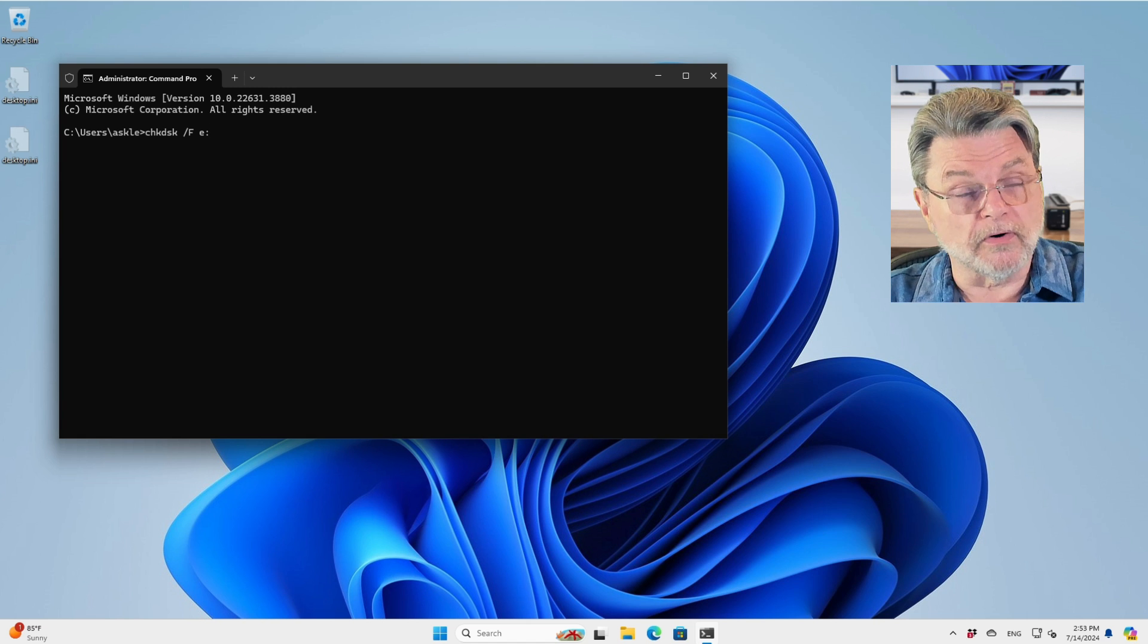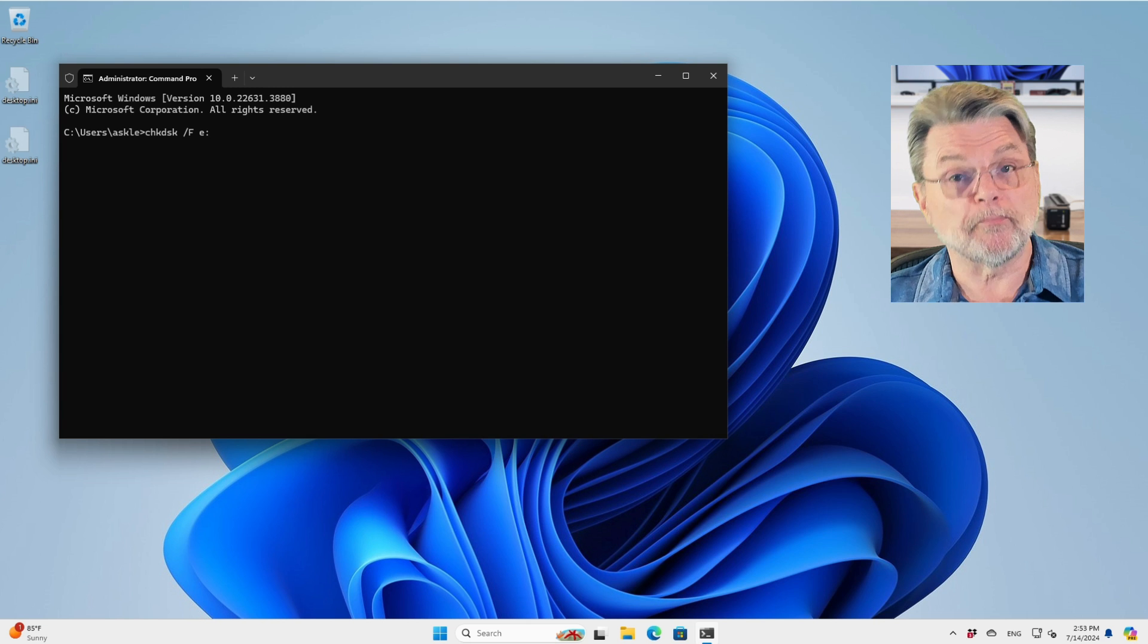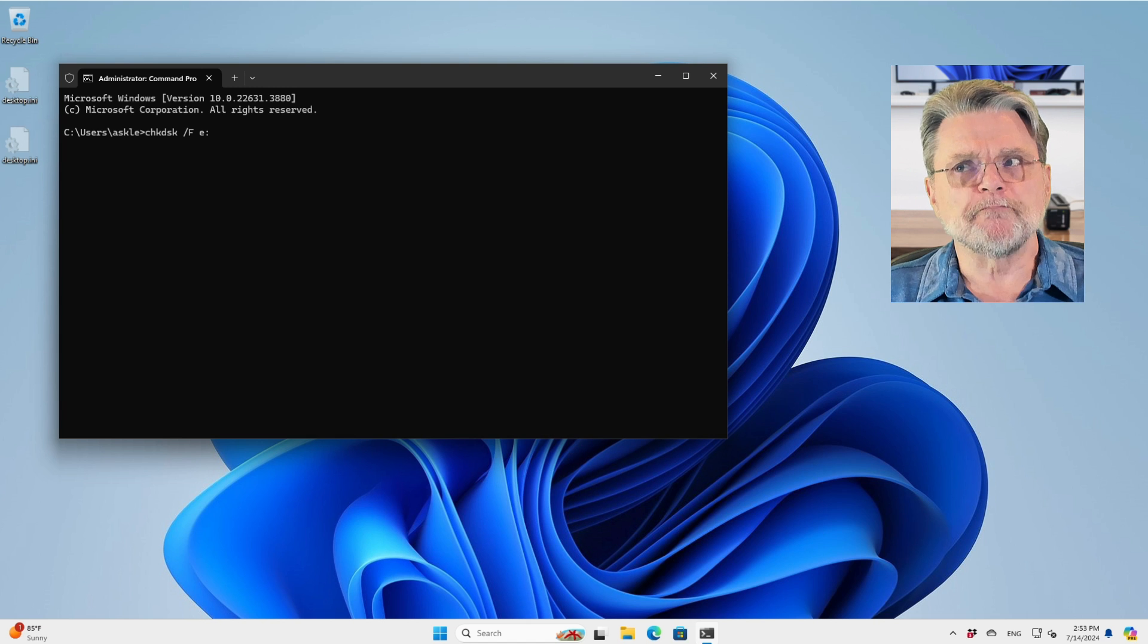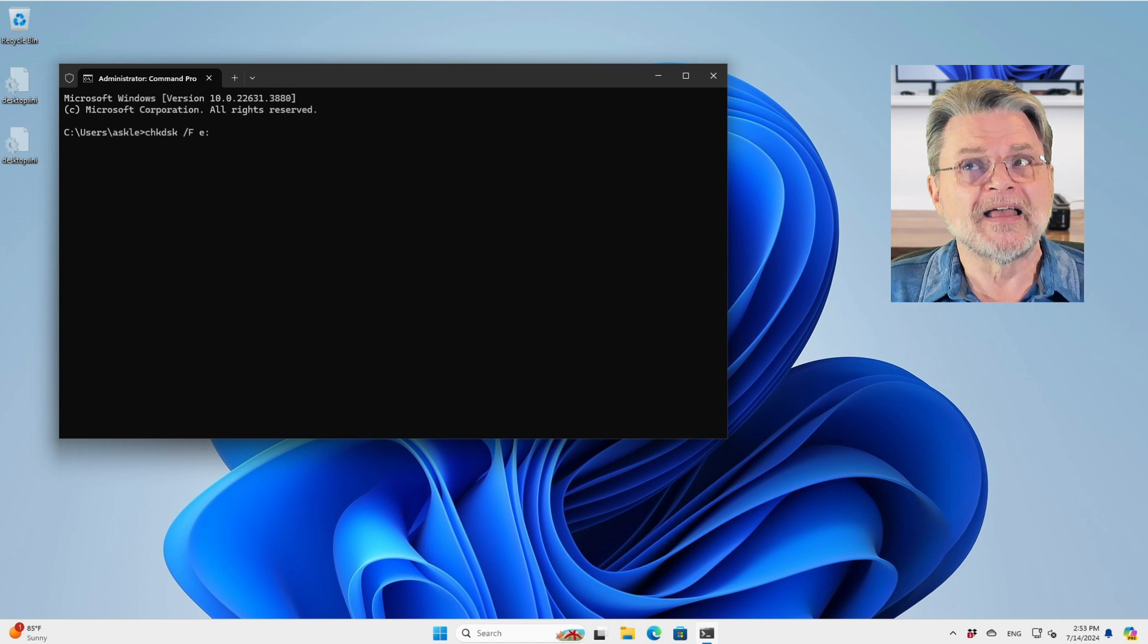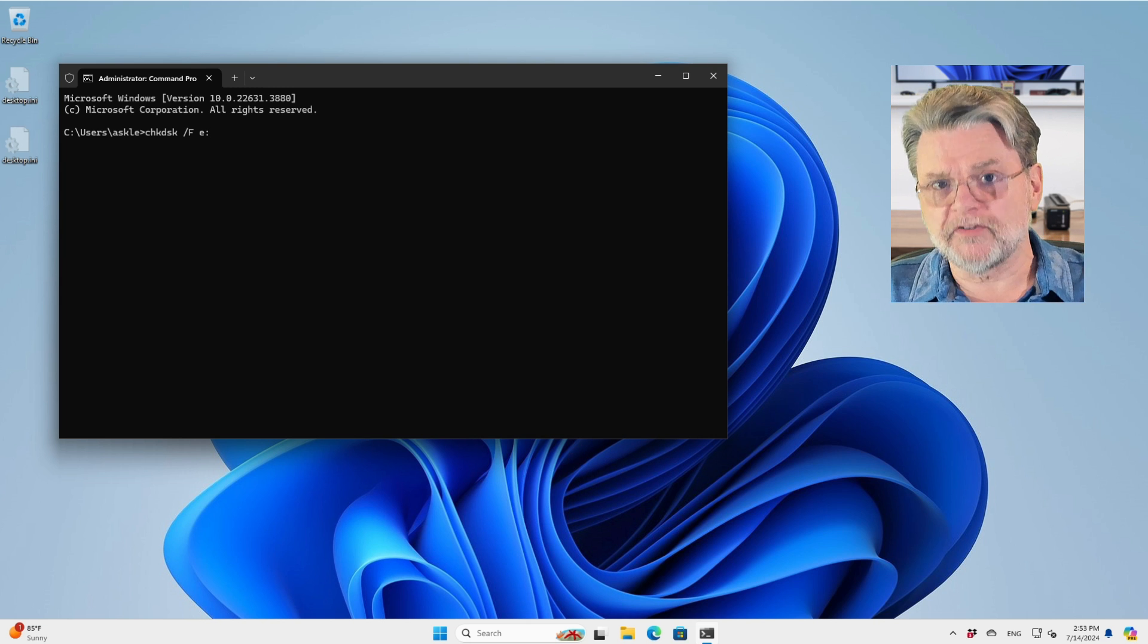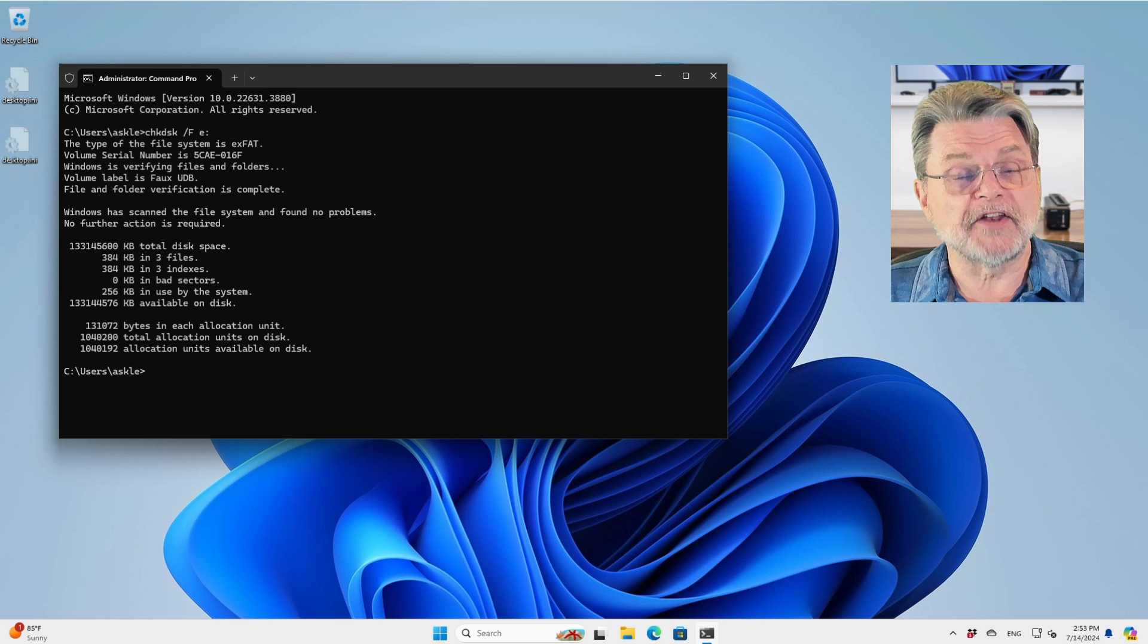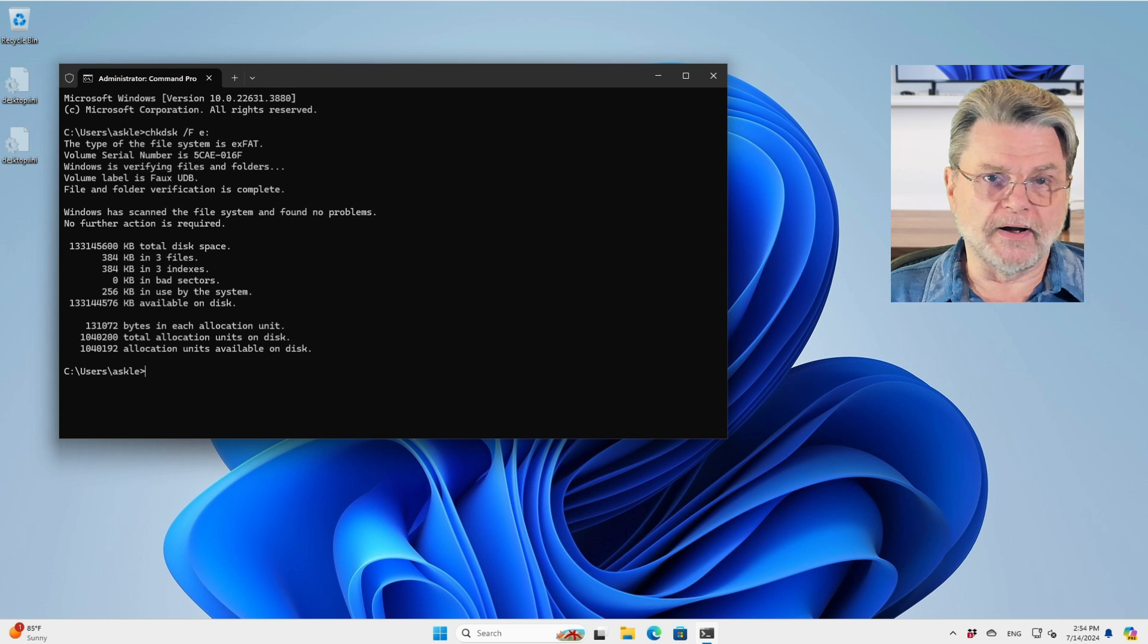What that does is it checks the file system, the data on the hard drive, to make sure that the file folders aren't corrupt, that pointers that point to things are pointed to the things that they're supposed to point to. All of the information about where your files are literally stored on that hard drive is correct or, if incorrect, potentially fixed. In this case, I have nothing on that drive, so it happened very quickly. No further action is required.